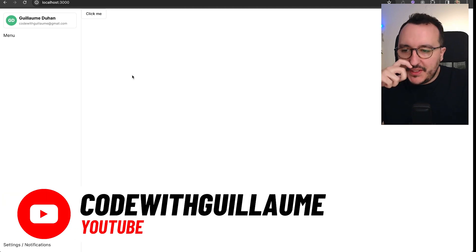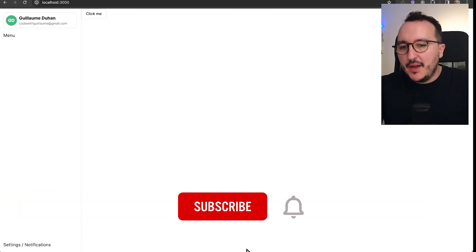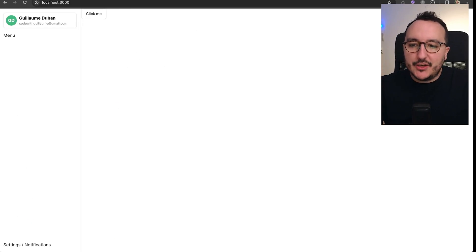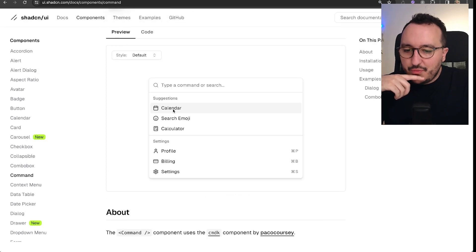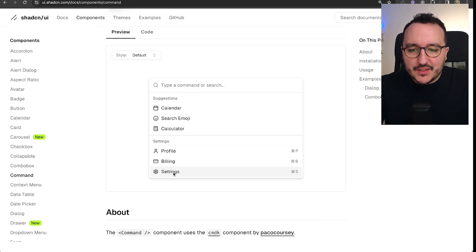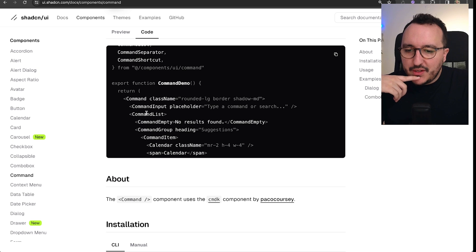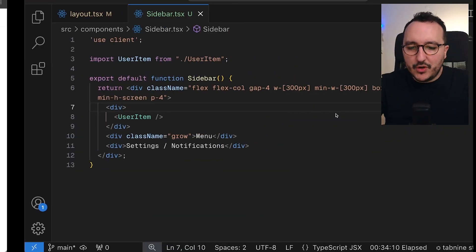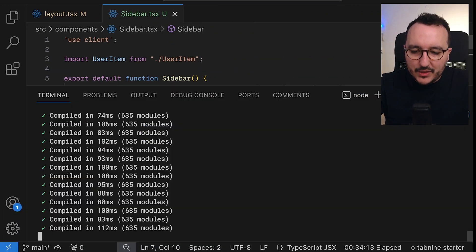Previously we've been working on this sidebar and created a custom user item. Now we'd like to add commands, and we're going to use commands to create the menu shown here. Looking at the preview, we can see a nice command input directly inside this element, and we can add commands to it.